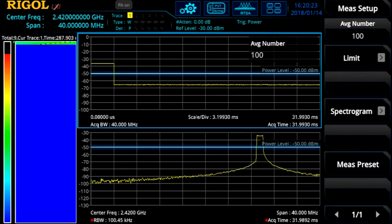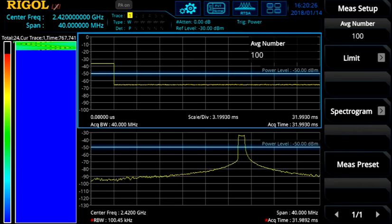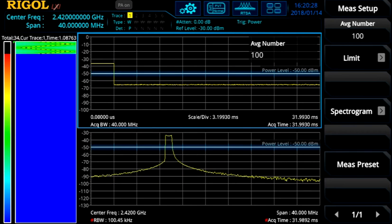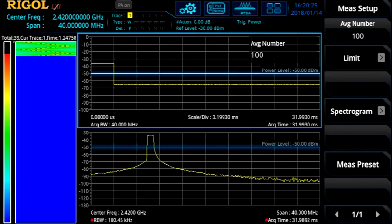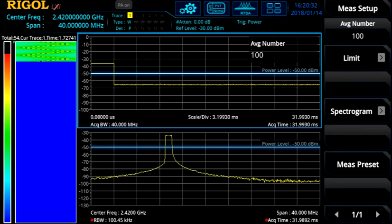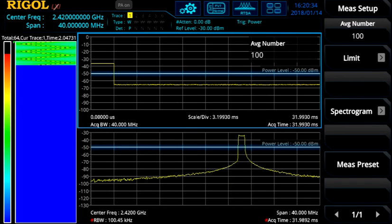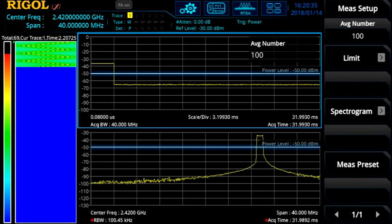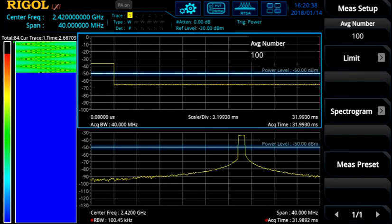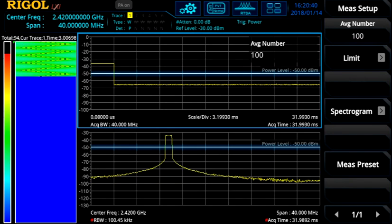We can also trigger on the power output here and return to the full span to view this signal in time using our PVT normal spectrogram view. Now we're viewing time in the main window and capturing each pulse — this is the power over the entire span — so it shows the pulse width of each event, even though the underlying carrier frequency is changing.